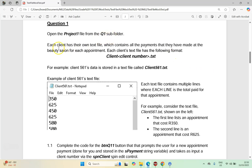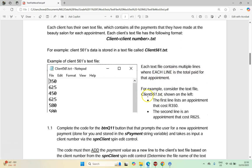We have a client text file — each client has their own text file. It has the client number and contains all the payments they've made for a beauty salon. Each file contains multiple lines where each line is the total amount paid. For example, for client 561, you can see that 350 was for the first appointment and 625 for the second appointment.